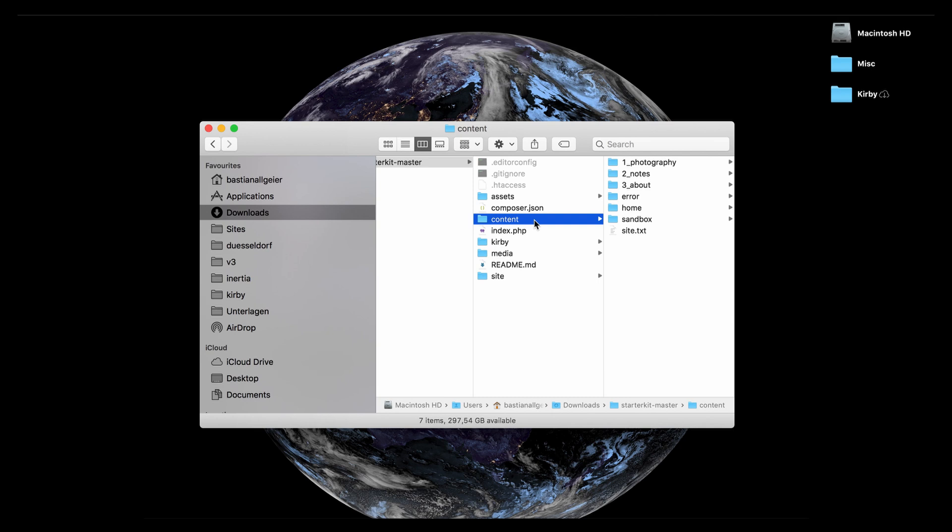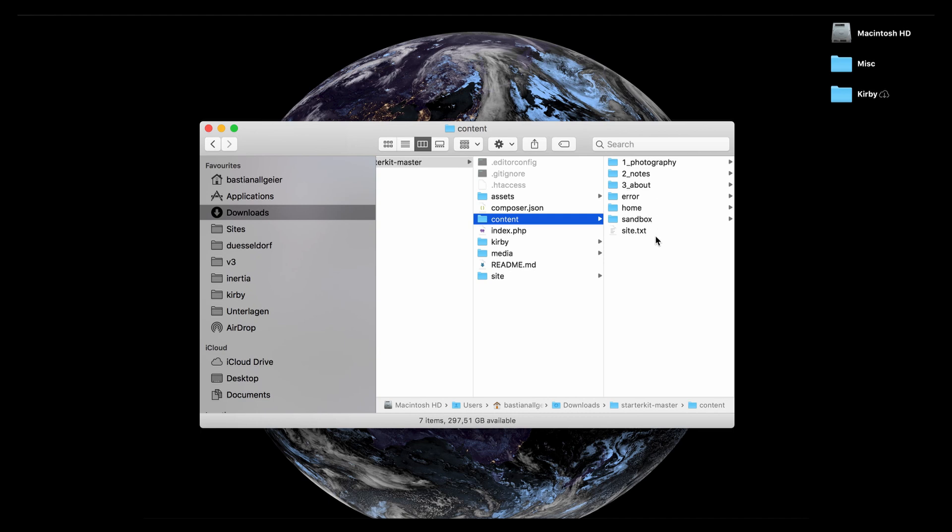Normally you would find this kind of data in a database but Kirby is a file-based system so this is basically how it is stored in Kirby. So you have folders and text files with the information for your site. And we will talk in a more detailed video about this content folder so I'm not going to speak about the subfolders here. It's just to let you know this is where you can find your content.